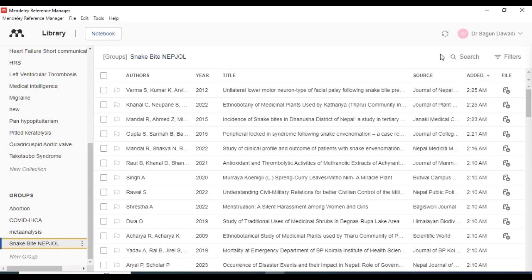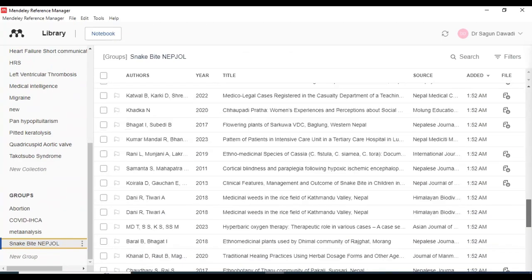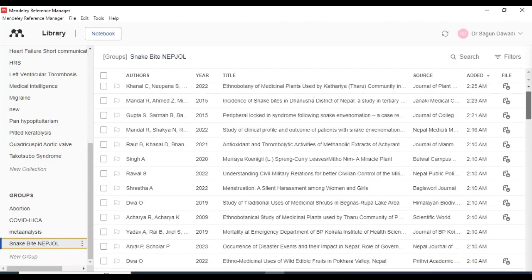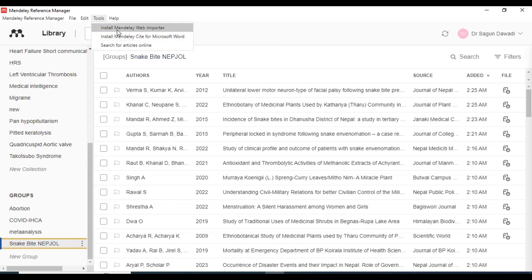So, first of all, when you have corrected the references and put them in the Mendeley app, in the Mendeley site there is no option for removing duplicates, as it was in the previous Mendeley desktop. There is no option in the Mendeley site, as of now, for removing the duplicates.